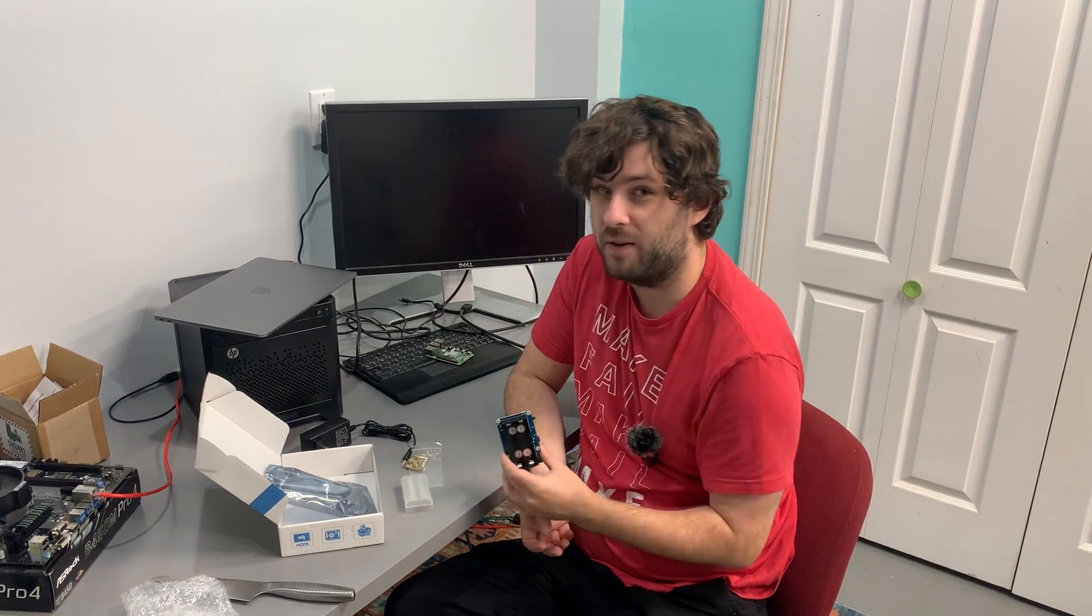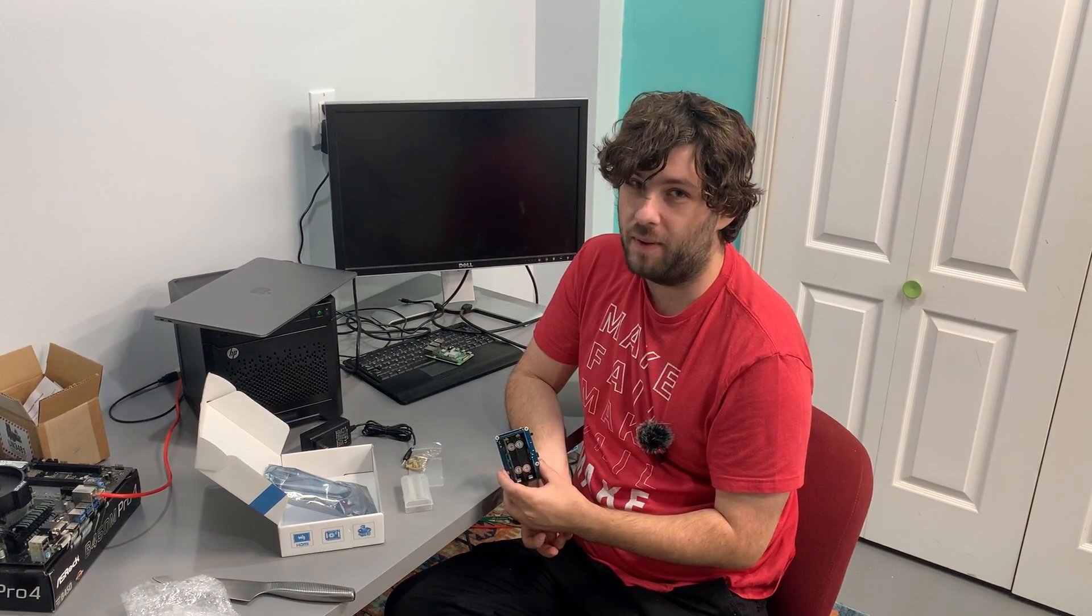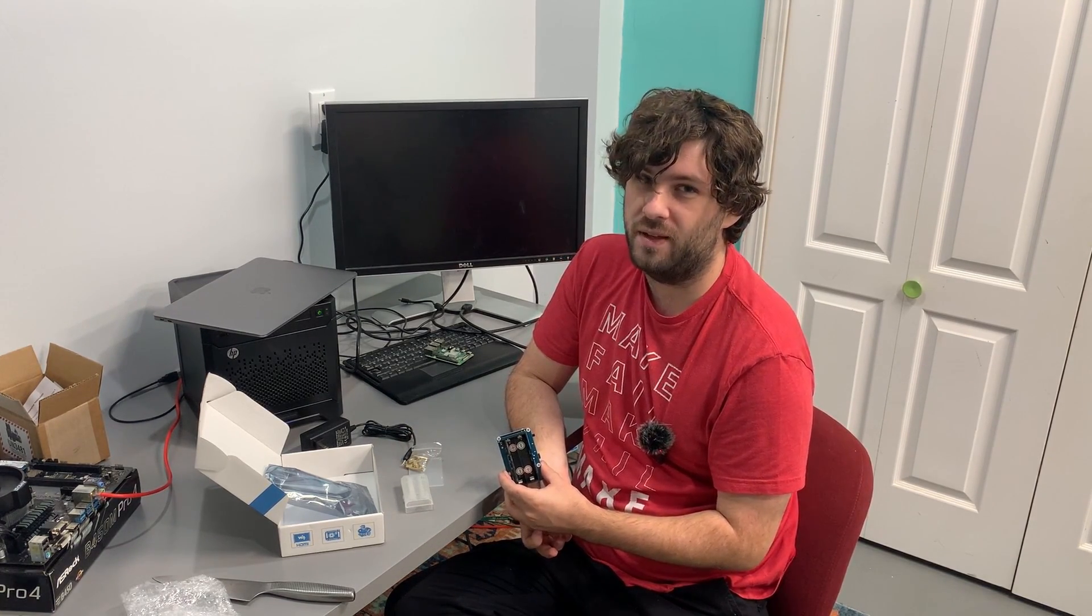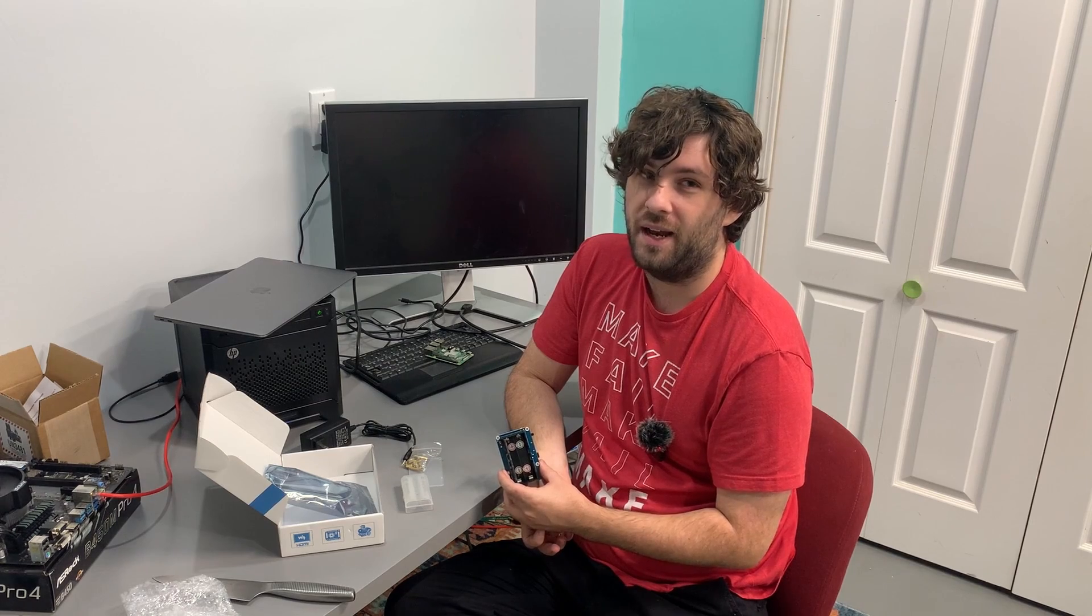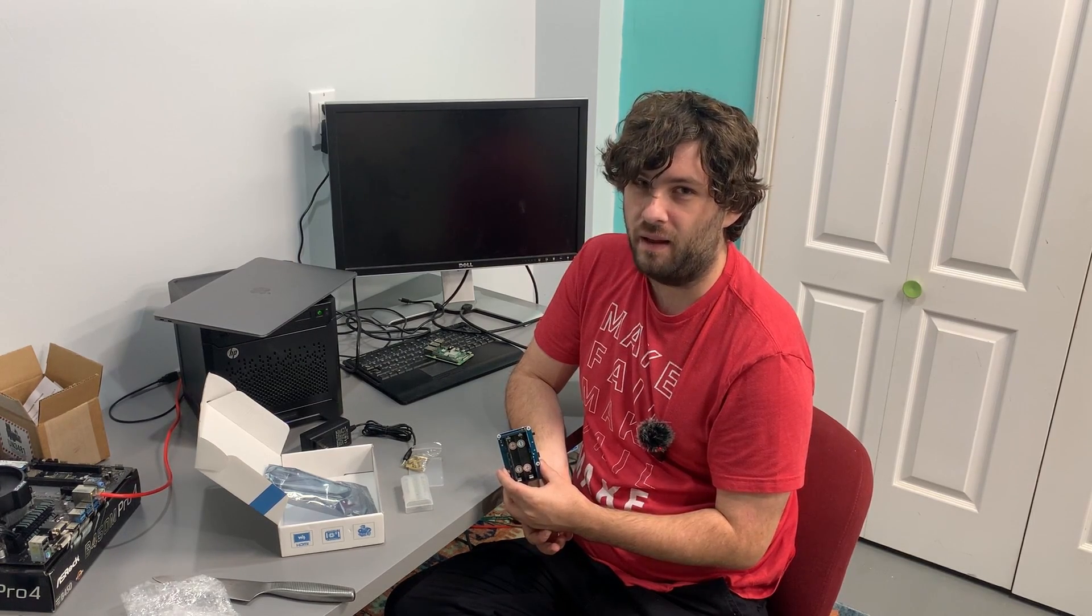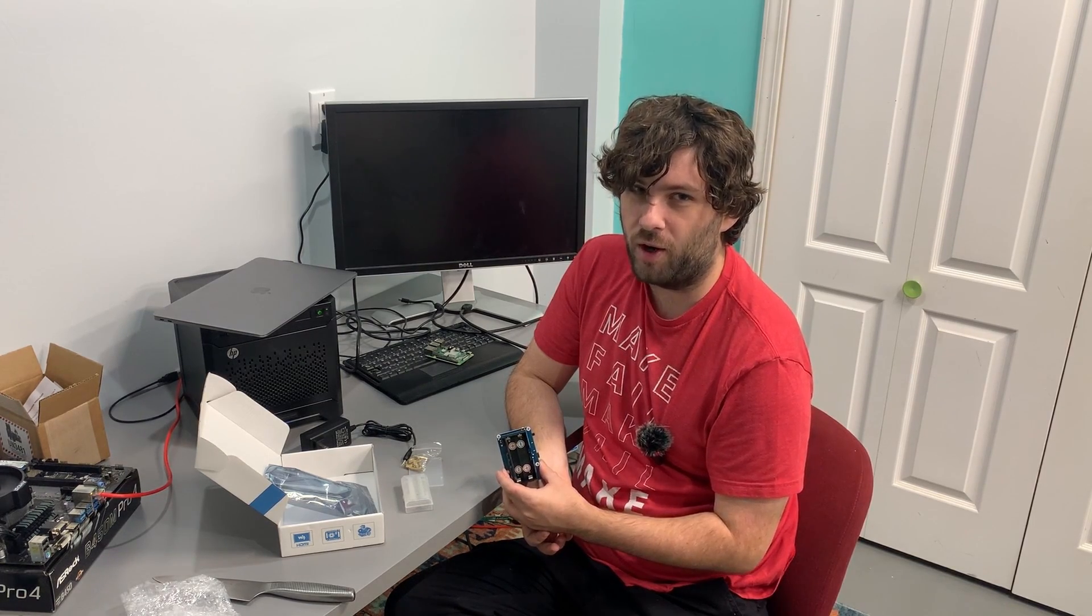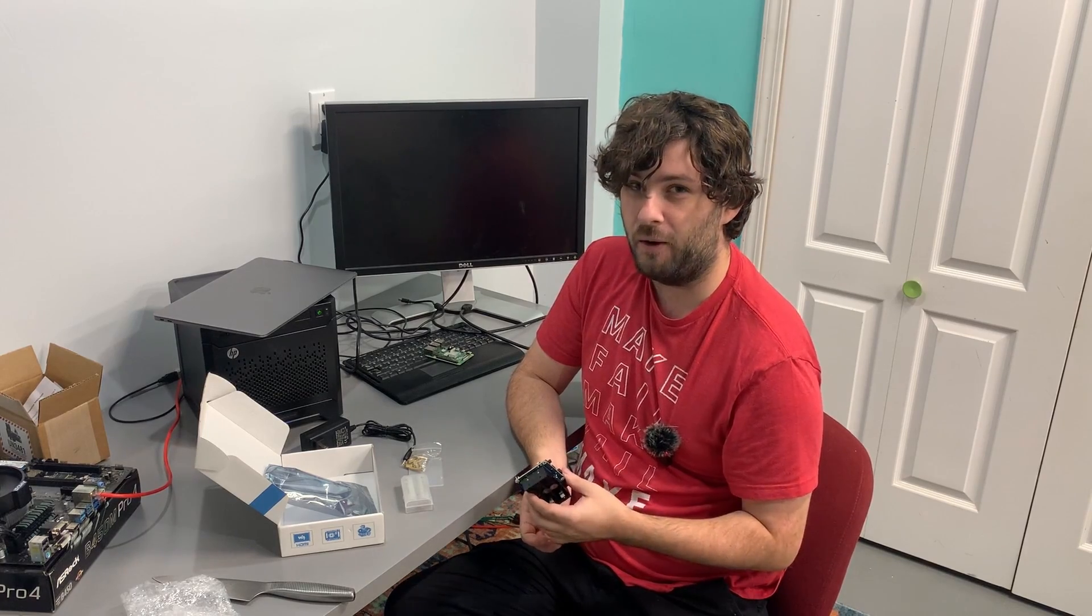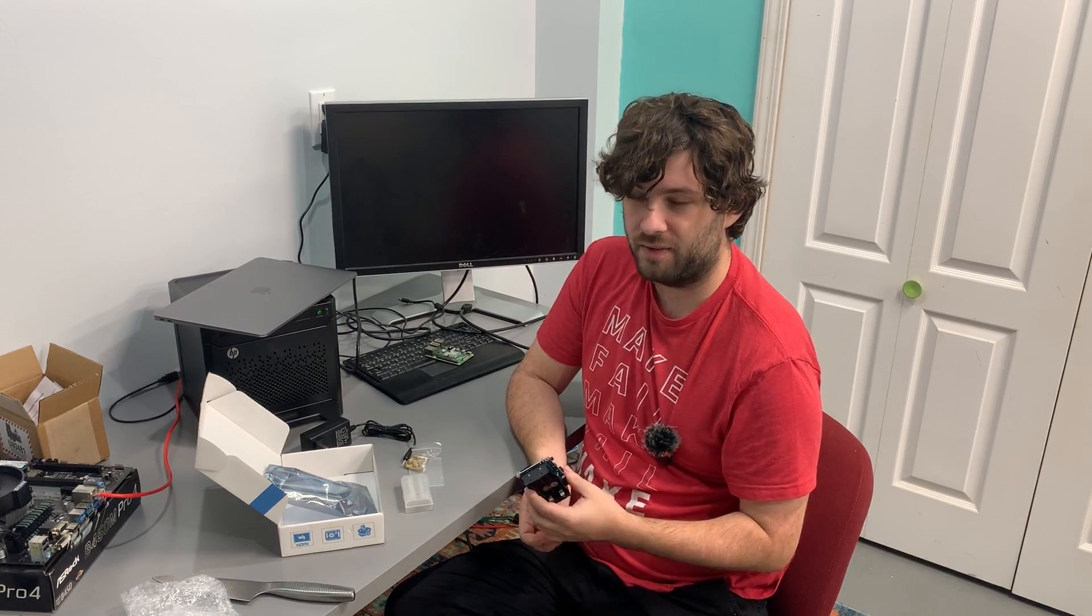So, every time we have a slight power flicker, we lose Z-Wave and Zigbee. And everyone gets angry because the automated lights don't work. So, we used to live without automated lights until we had home assistant. And now, it's a must-have.